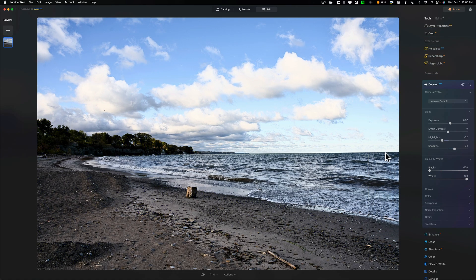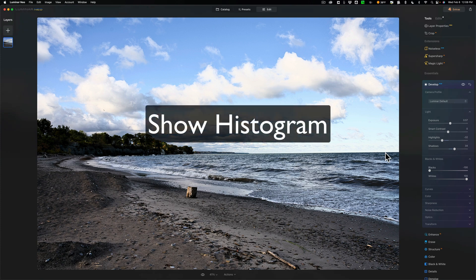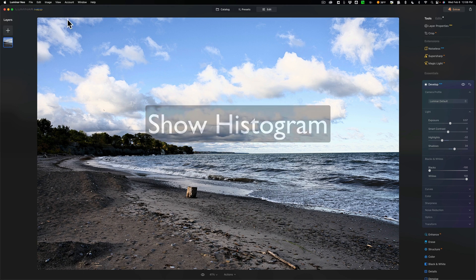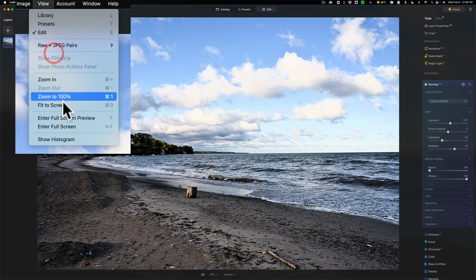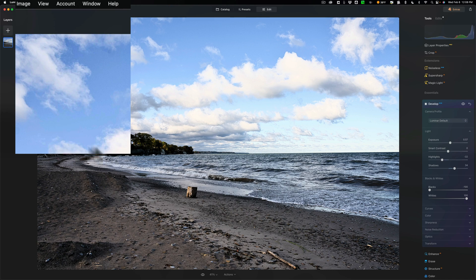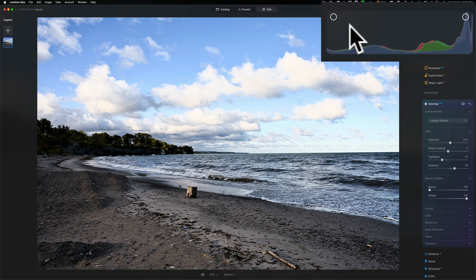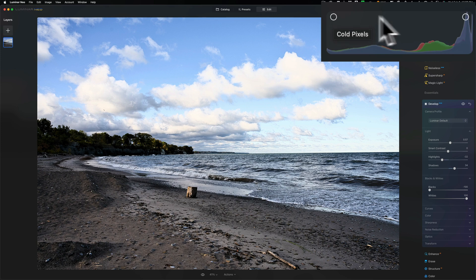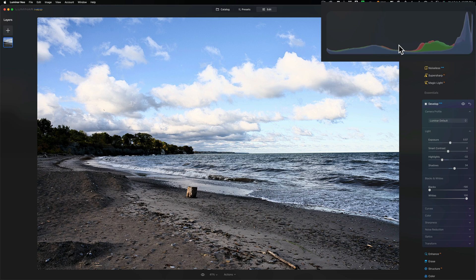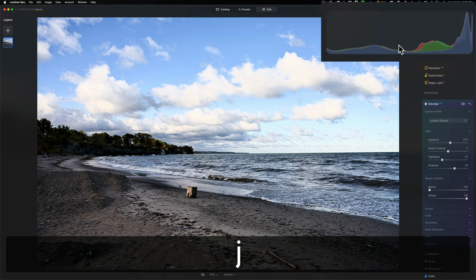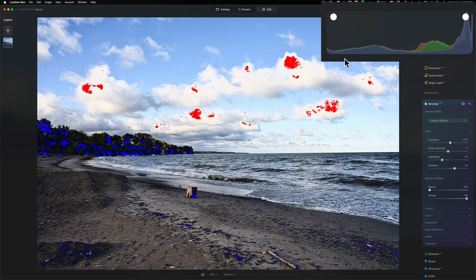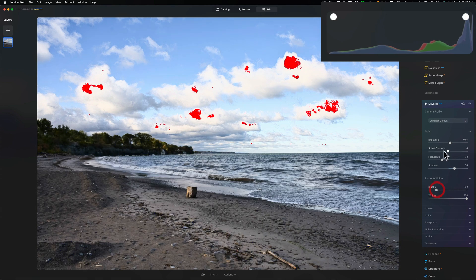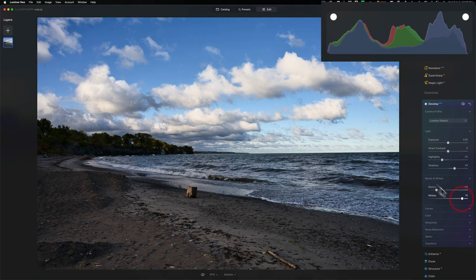One thing I would recommend you do is put the histogram on. By default, it won't show up over here. And the reason why I recommend you do that is because you'll know those clipping indicators are on or off. So to do that, go up to view and then down to show histogram. Now, if I hover over the histogram, you could see there's little circles that appear in the top corners. If I hover over the left circle, it'll eventually say cold pixels. If I hover over the right one, it'll eventually say hot pixels. Well, that's just the different pixels for the shadows and the highlights. So if I hit the J key, you'll notice now that those circles appear without me hovering over it and the circles are solid. They're filled in. So I know those are on.